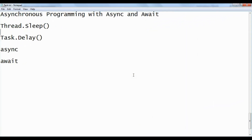Hello everyone. In this video I'm going to explain what asynchronous programming actually is and how you can work with asynchronous programming using the async and await keywords. These are buzzwords in the market and I have seen that many developers are scared of asynchronous programming, thinking it's a big deal. After completing this video you will definitely feel that asynchronous programming is damn easy.